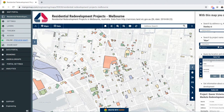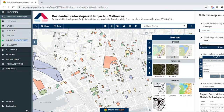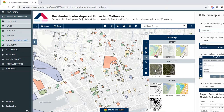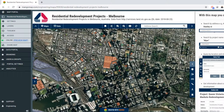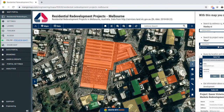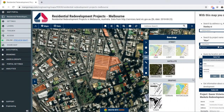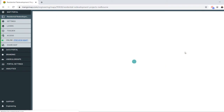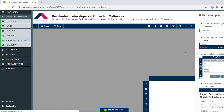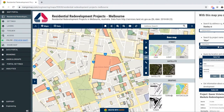Some of the other things we can do with this map: we can switch base maps. For example, if we want to see a satellite base map we can do that, and there are also various types of street base maps. Let's go back to our light base map.